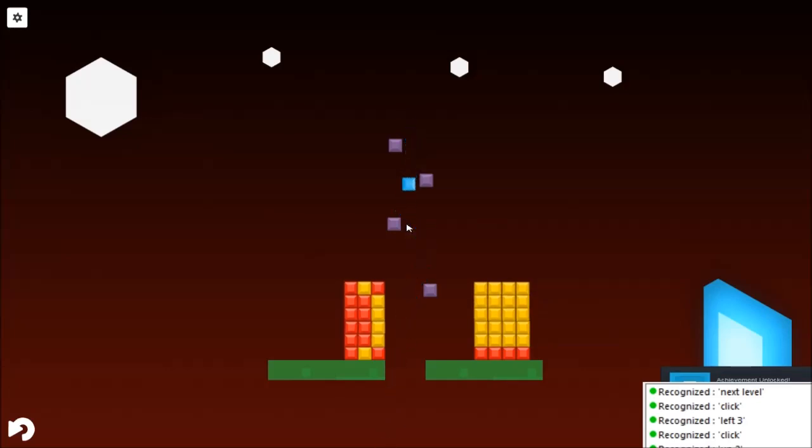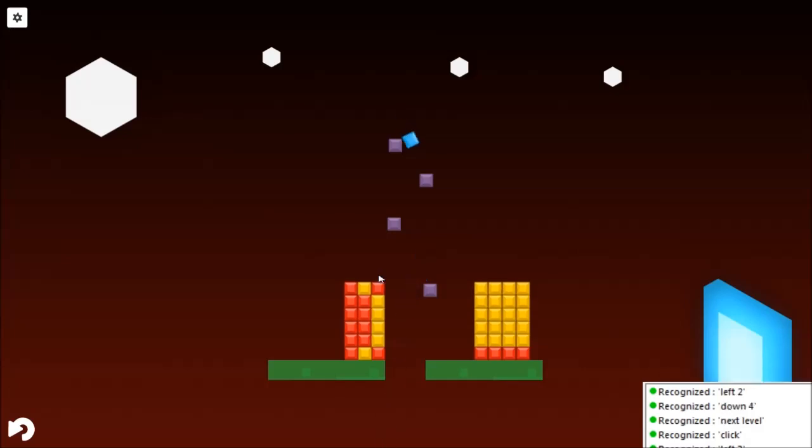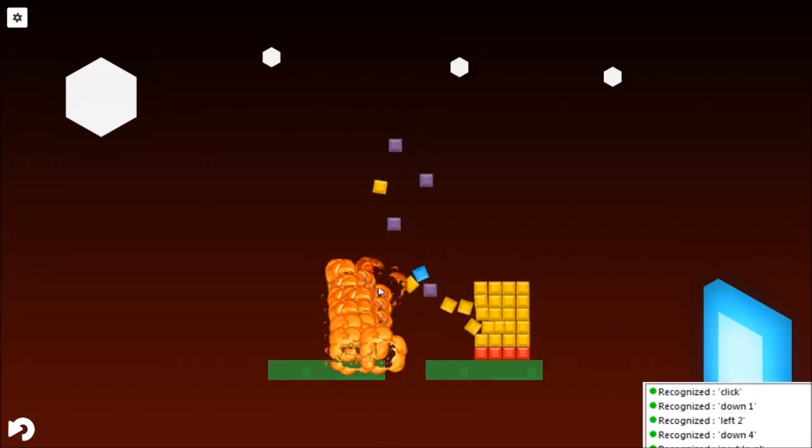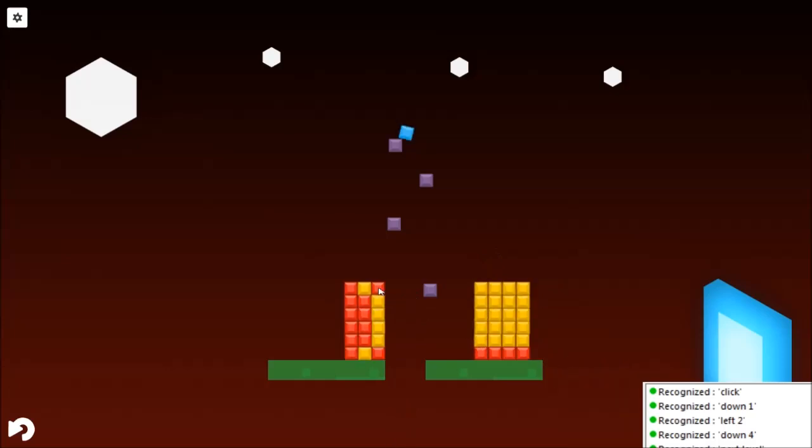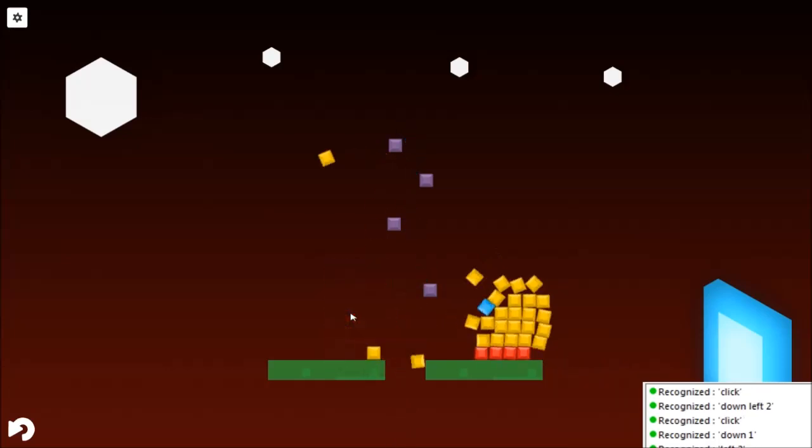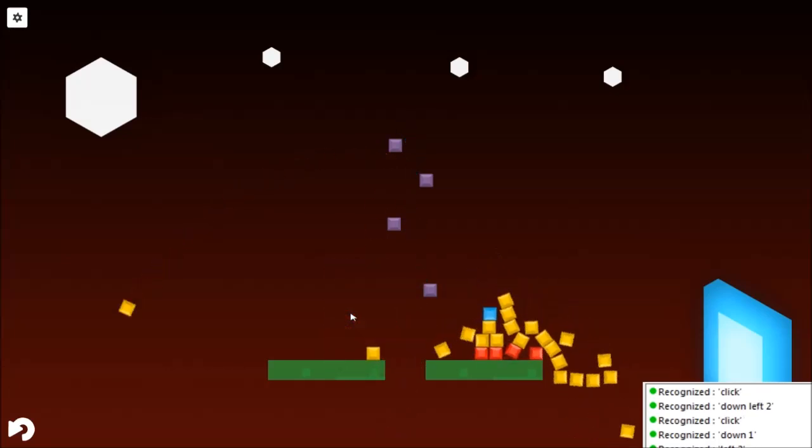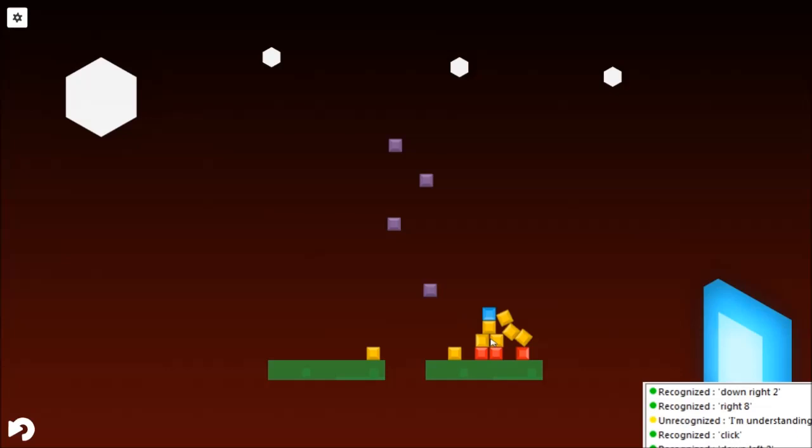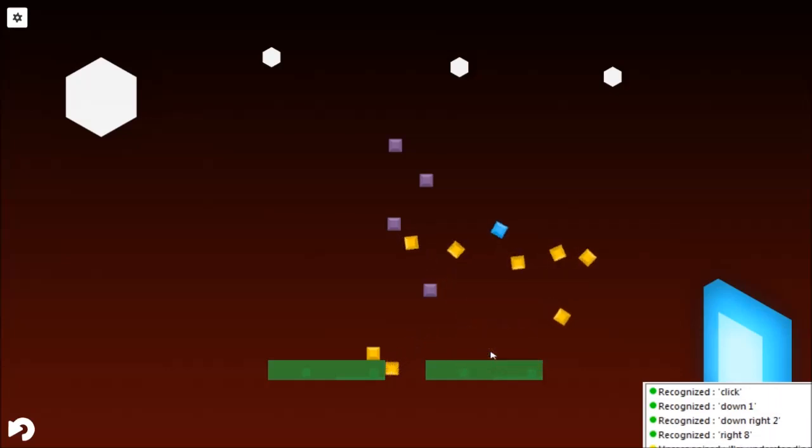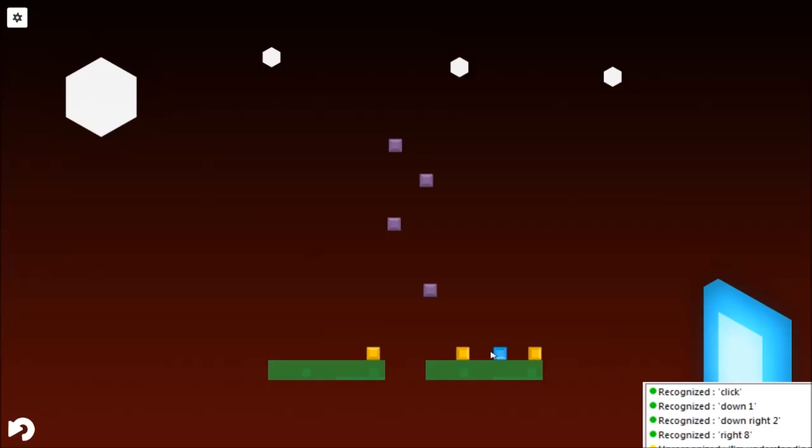Down four. Left two. Down one. Click. Down left two. Click. I was thinking as it fell, I am understanding these shaped charges. Knock it horizontally. Right eight. Down right two. Down one. Click. Next level.